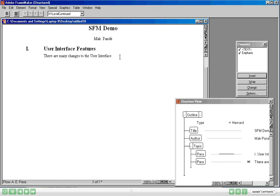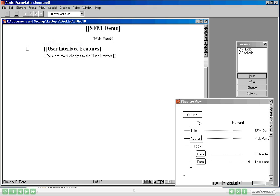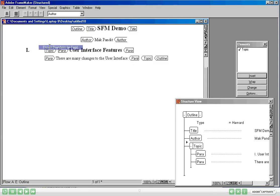Now let's go ahead and look at some of the other features. As we discussed, there are multiple elements that we have inserted in this particular document. I am going to go to the View menu and say show me the boundaries of these elements. Structured Frame Maker shows the boundaries in the form of square brackets. You can see that the Outline element starts here and is of course the last element to end, because it contains all other elements. The Author element starts here just before Mac and ends just after Pandit. Will it be possible to actually show them as tags?